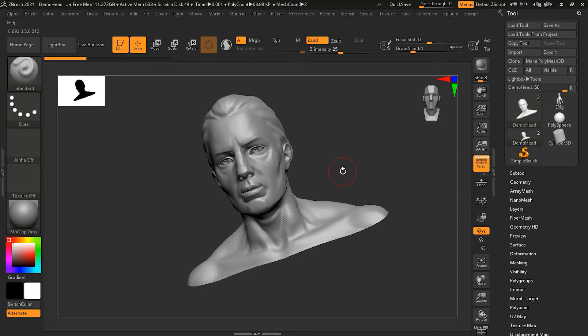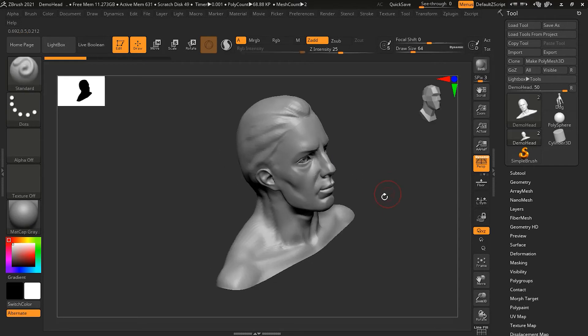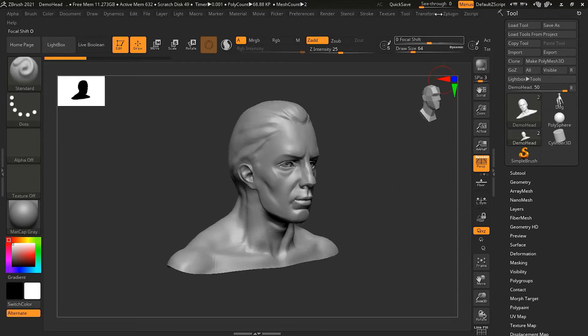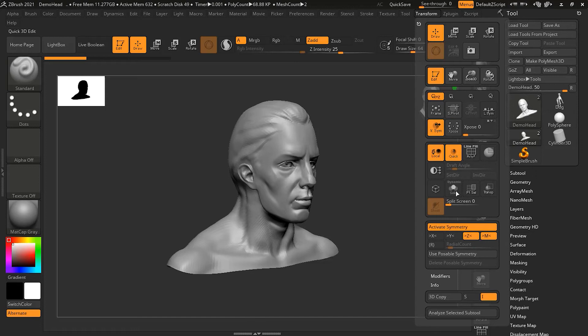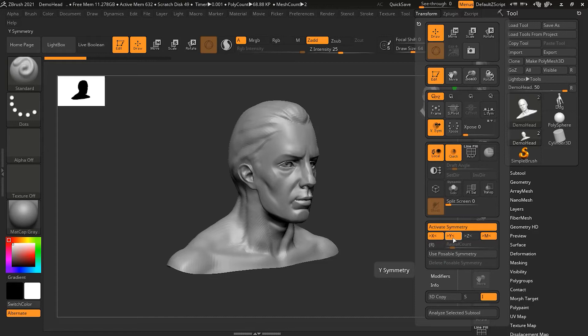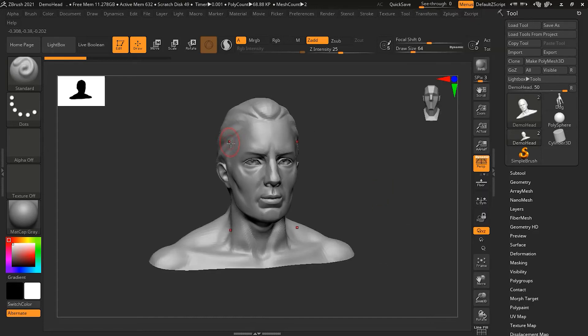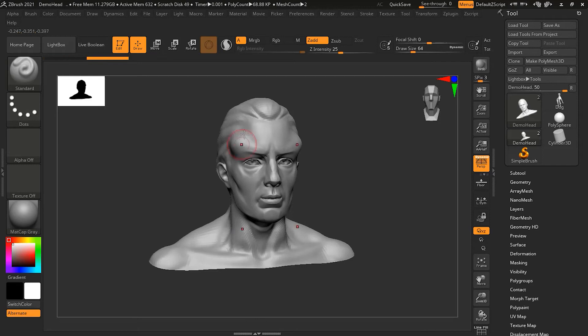And one more thing I can do here is I can go to the transform option here and I can turn on more than one. Suppose I want X and Y to be worked at the same time. So if I work over here, you can see that it will work on the X also and it will also work on the Y also.